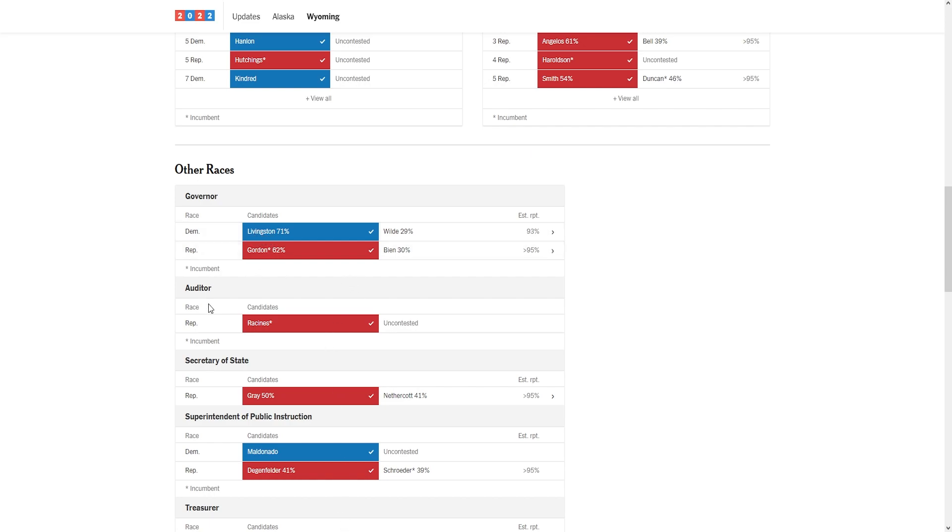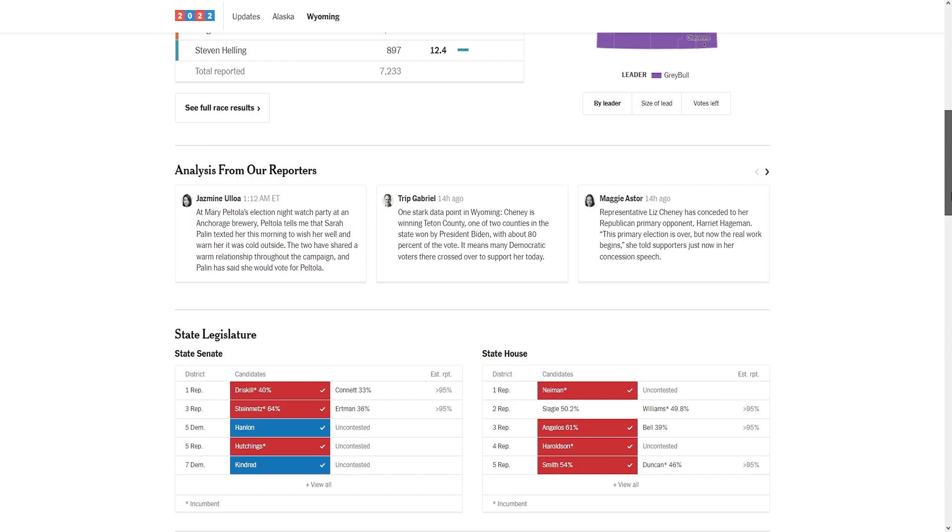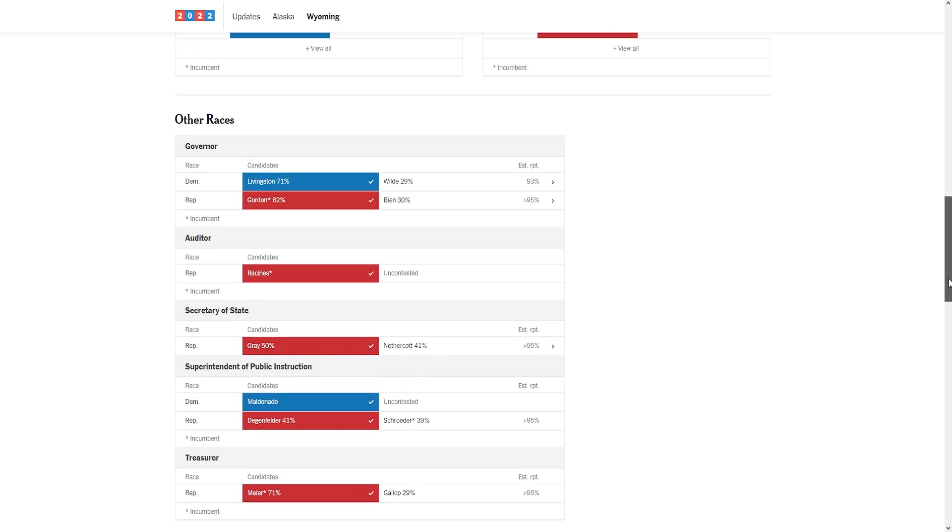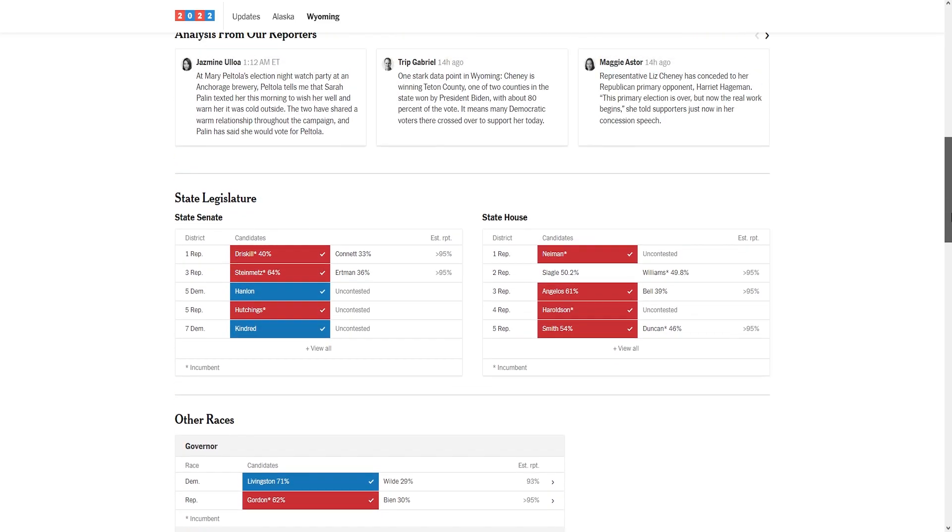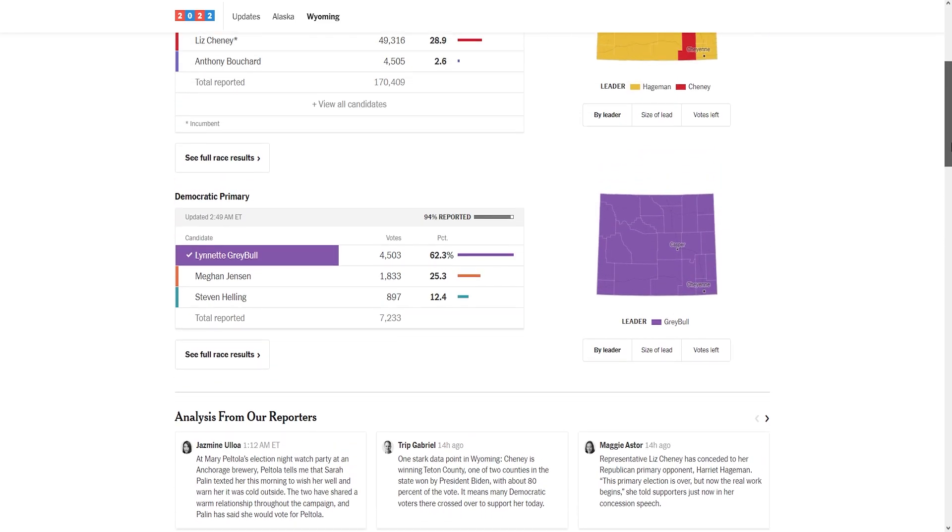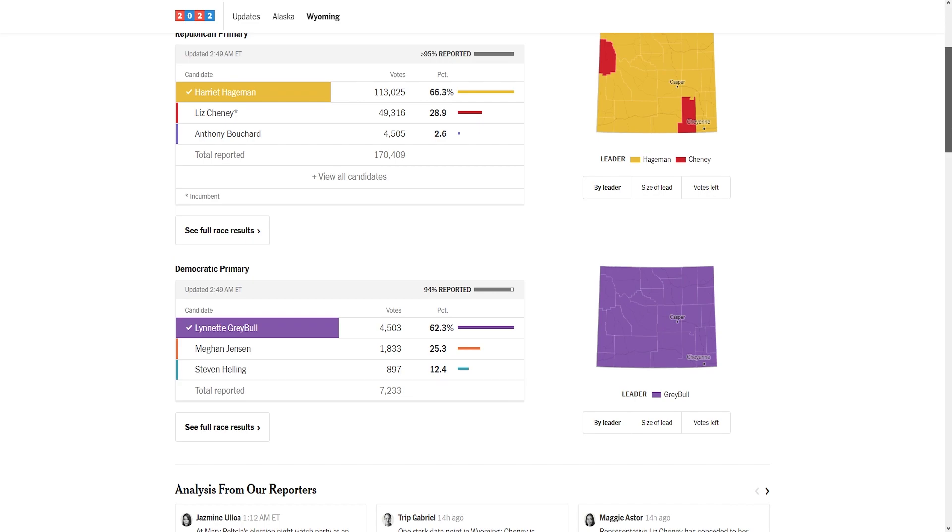Also we had Secretary of State Chuck Gray, the giga chad, who also won by quite a bit, by nine points. It's a good victory. A lot of victories in the state of Wyoming. We turned in one night the Wyoming House delegation and multiple statewide races from a neocon establishment party to an America First base party.